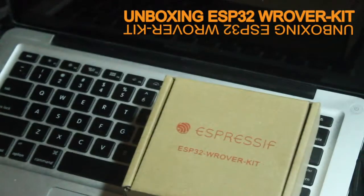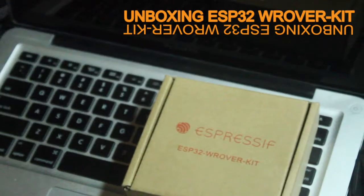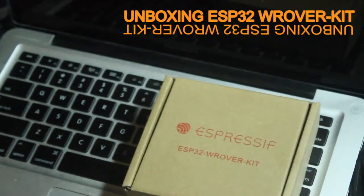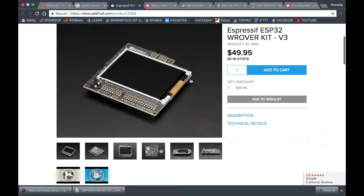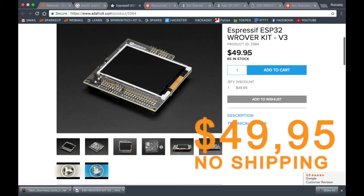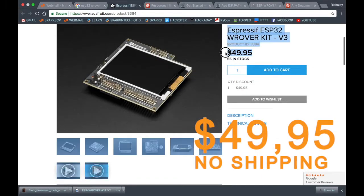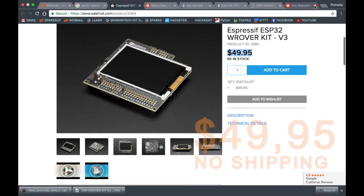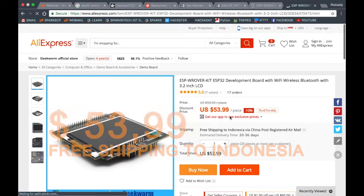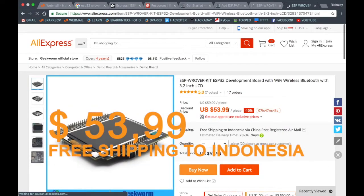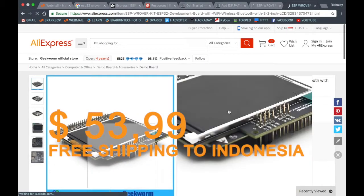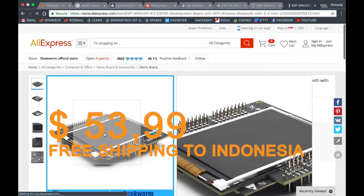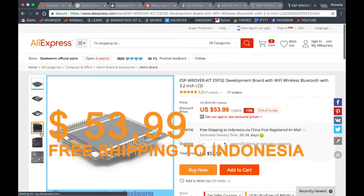All right guys, welcome back. Tonight we will unbox the ESP32 WROVER dev kit. Let me show you where to buy it. You can go to the Espressif shop website and pay $49 or $50. I don't know about shipping cost, but I'm in Indonesia, so I chose to visit AliExpress and order this dev kit from there. It's $54 including shipping cost from China to my country.